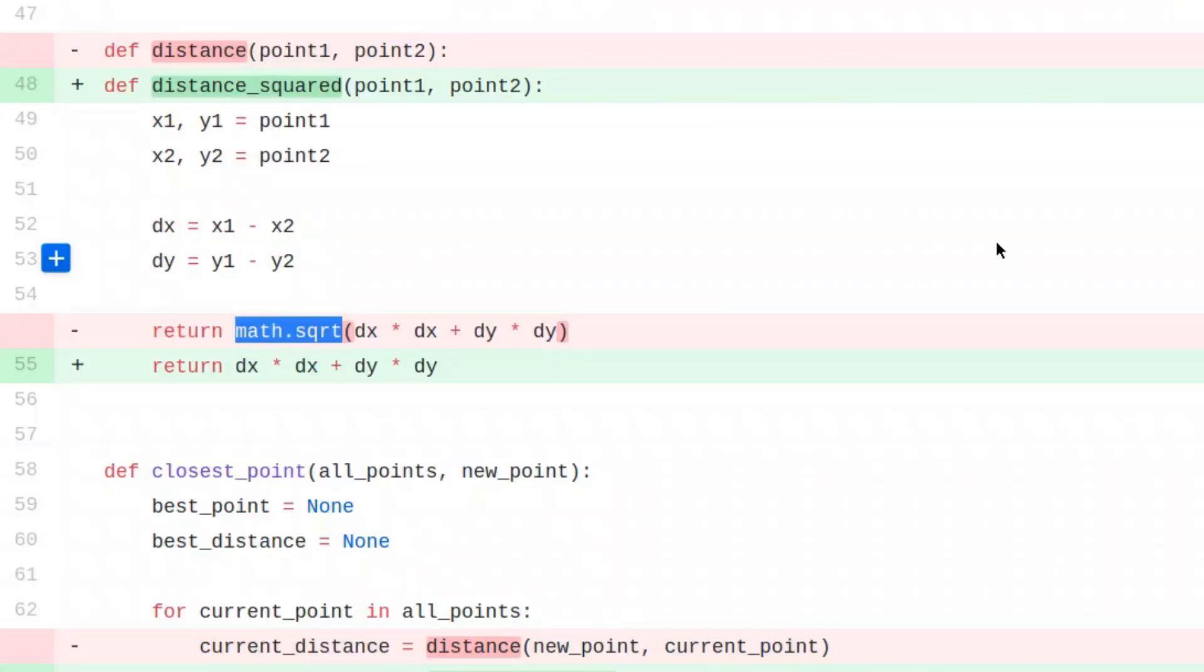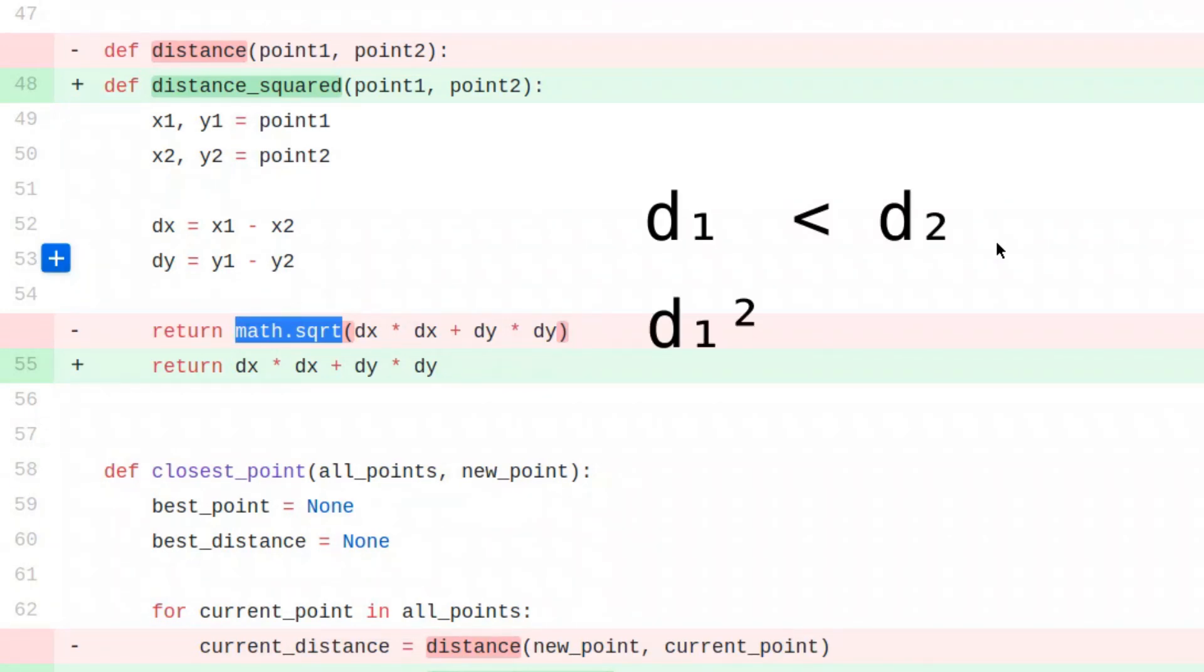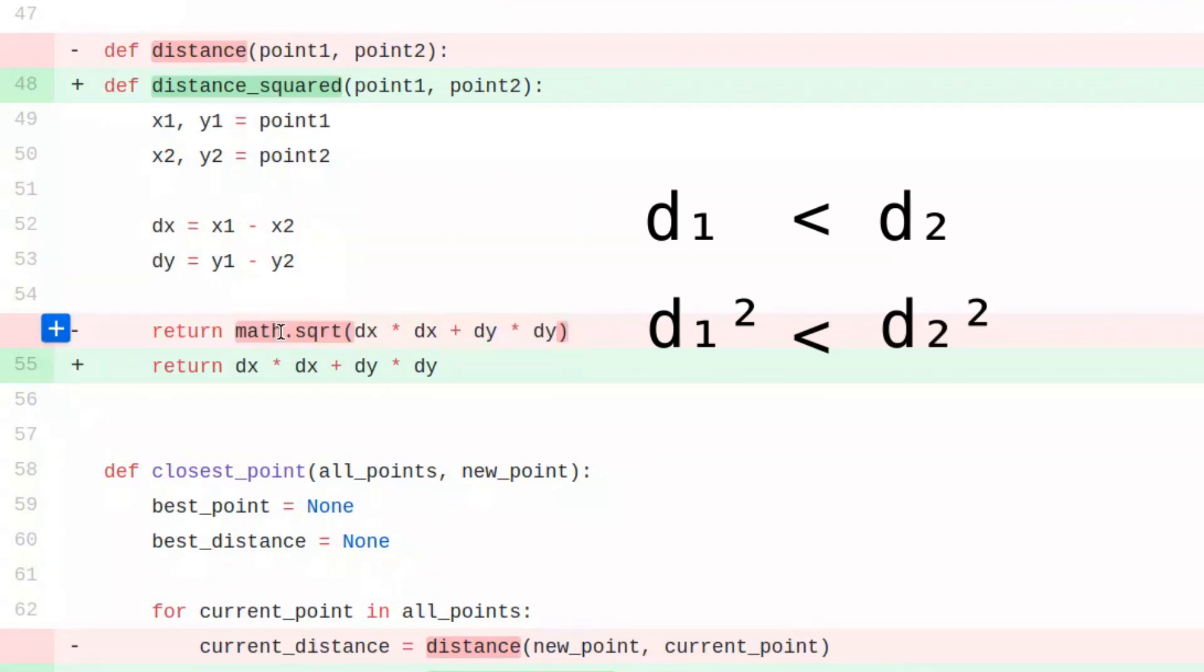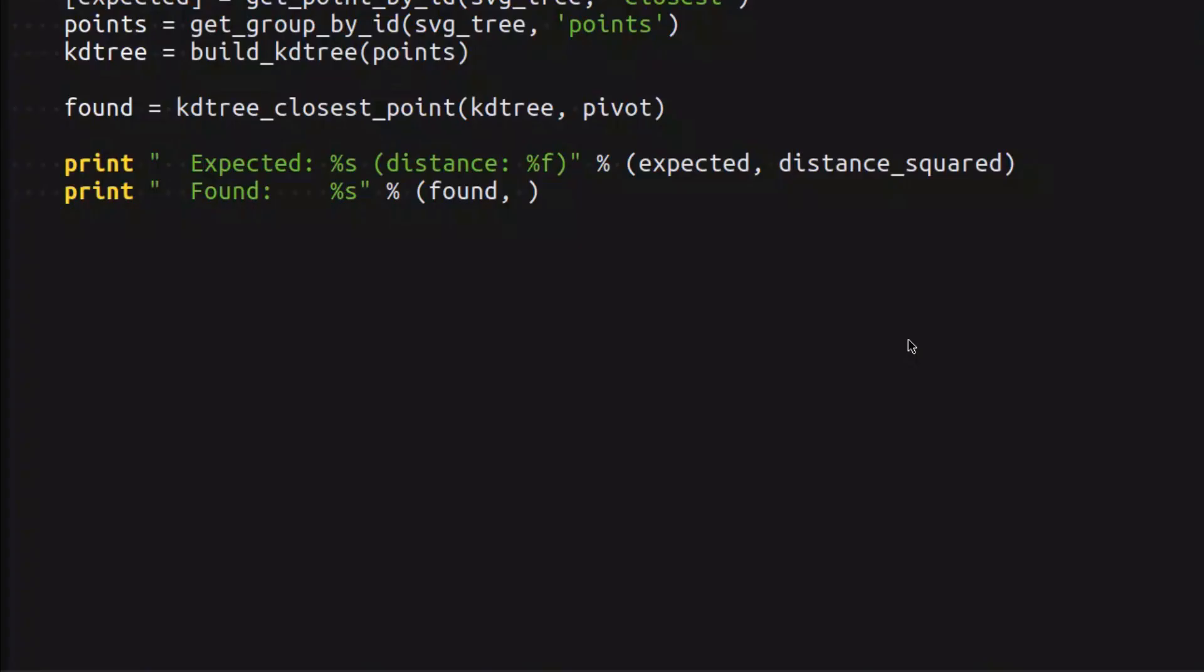The point here is that what we do with the distance, we just compare it. And if one distance is smaller than another one, the square of that distance is also going to be smaller than the square of the other distance. So calculating that square root is kind of redundant if the only thing you do is compare distances.